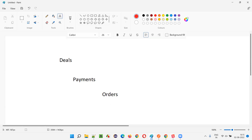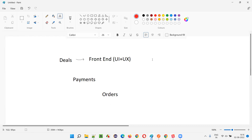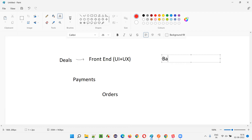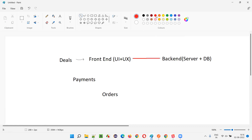For the deals functionality, there will be a front end and a back end. The front end contains UI and UX, and this front end needs to communicate with the back end, which contains the application server and database. The communication between the front end and back end happens with the help of APIs. This is for the deals functionality.